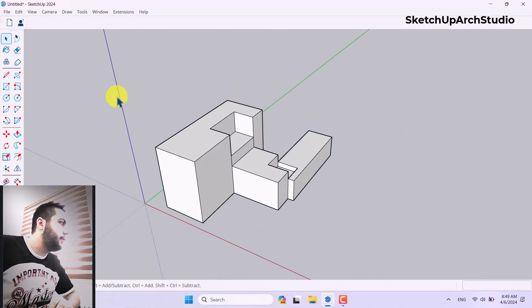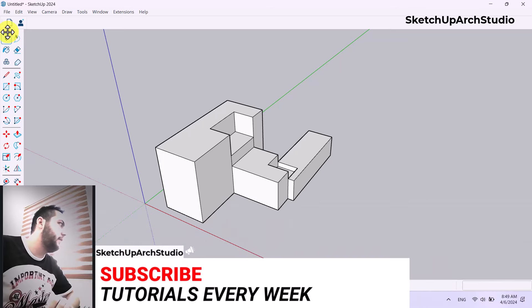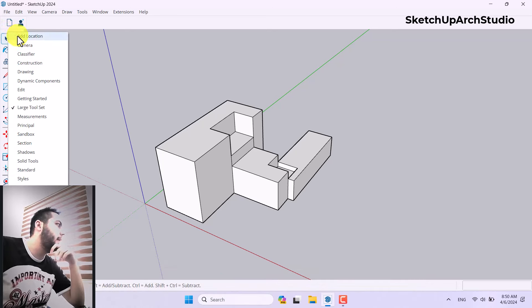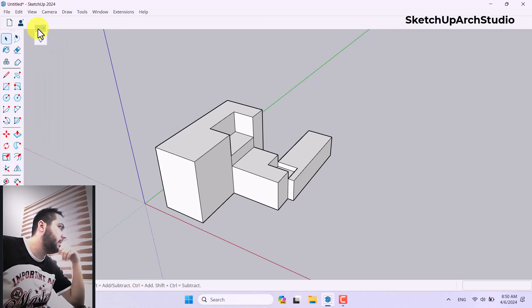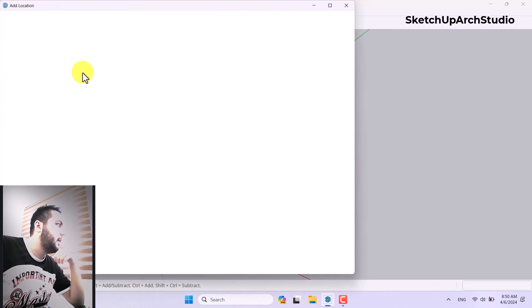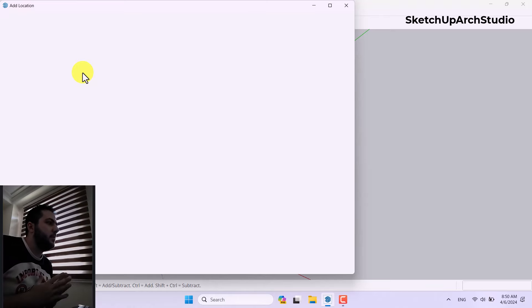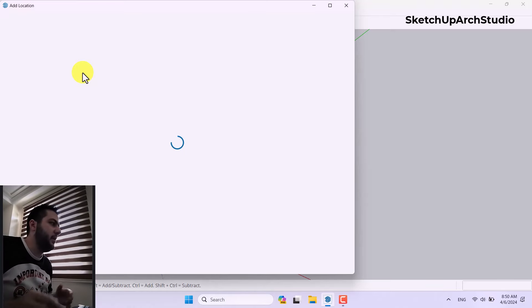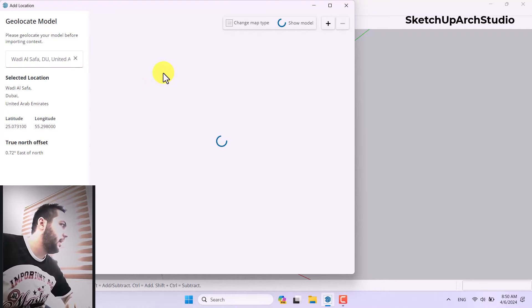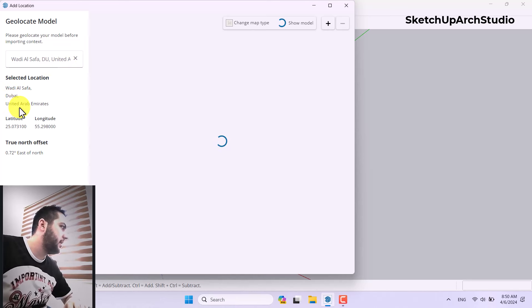We have a new and improved option called Add Location, improved over the previous version. If you click on the Add Location icon in your first toolbar view, you can move it and see the location icon. Clicking Add Location lets you customize your location very easily, and it's really useful for creating new types of views for your projects.